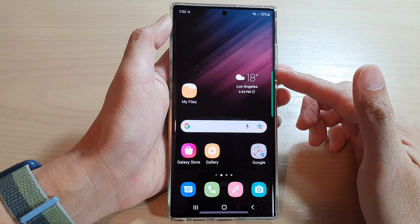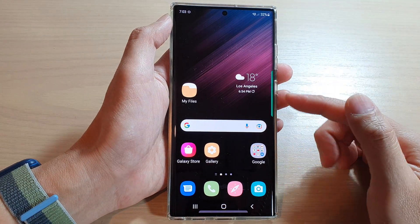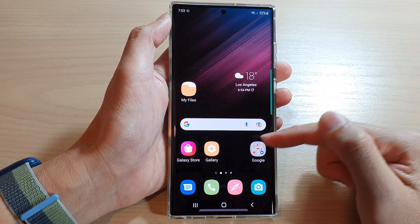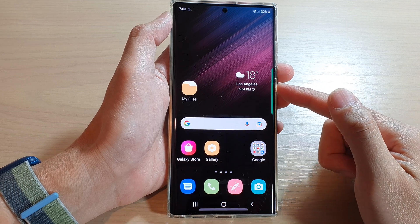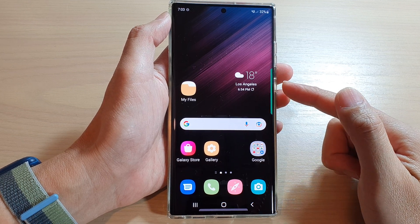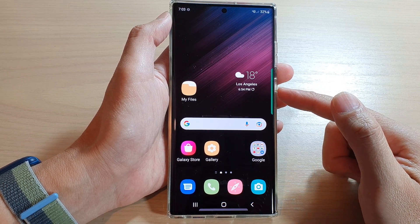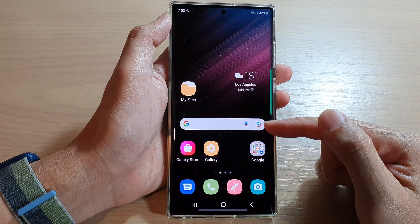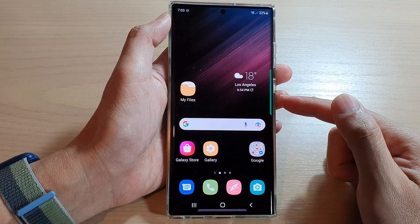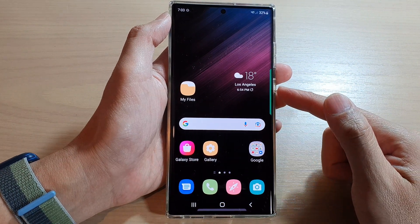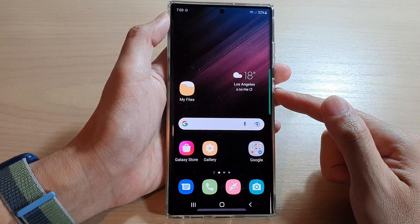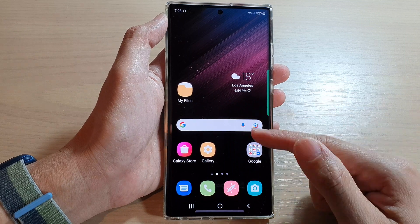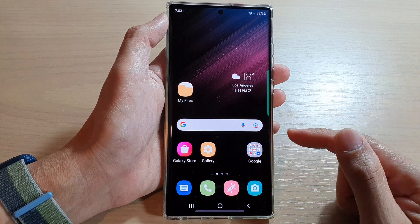Hey guys, in this video we're going to take a look at how you can change icons on the Samsung Galaxy S22 series. You can only change icons for pre-installed apps and third-party apps that you installed after you have set up your device — you will not be able to change them.